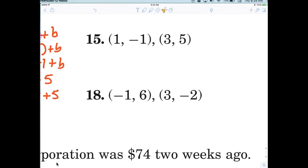If you're struggling a little bit I'd like you to say 'help me out a little bit.' That's the whole point — if you don't know something you're supposed to ask. So number 15: m is what we're looking for first. M equals five minus negative one, which is five plus one, which is six, over three minus one, which is two. So the slope is three. Did you miss the slope? Speak up.